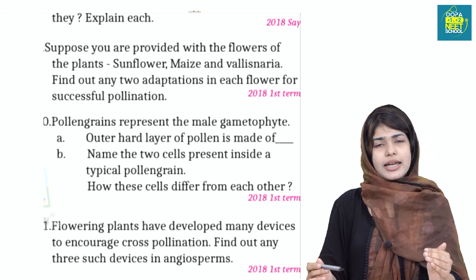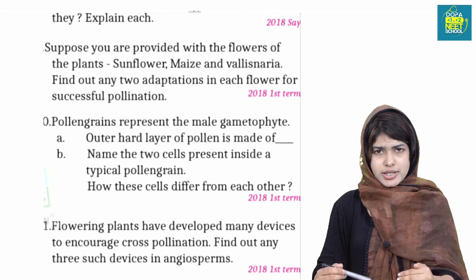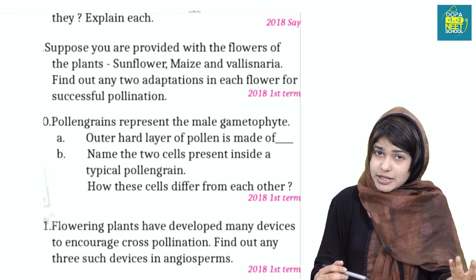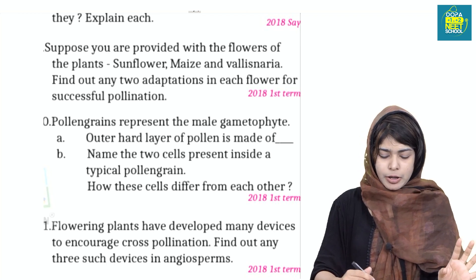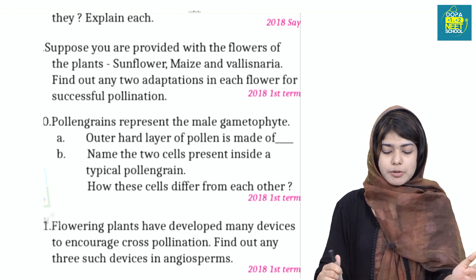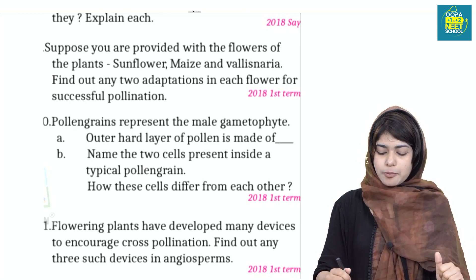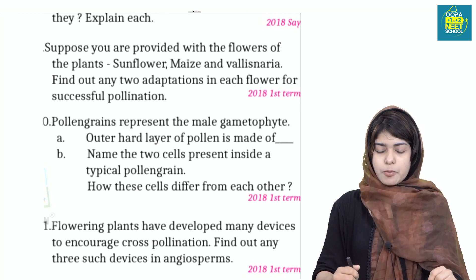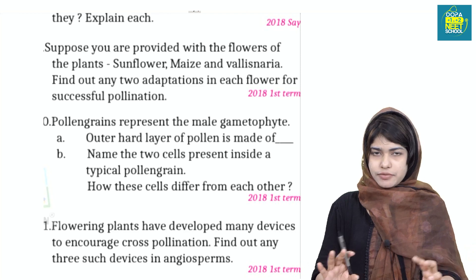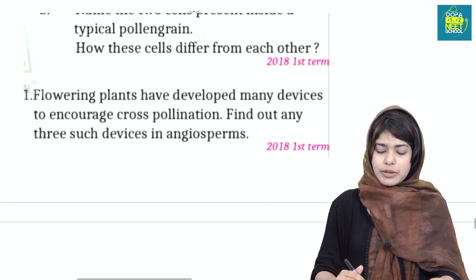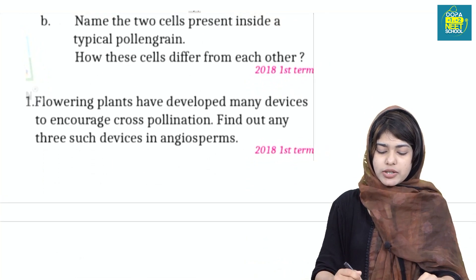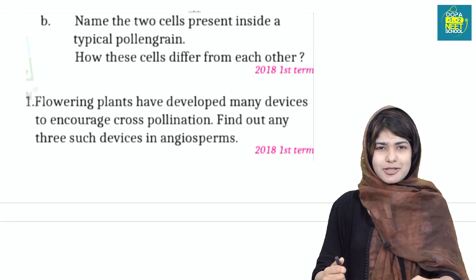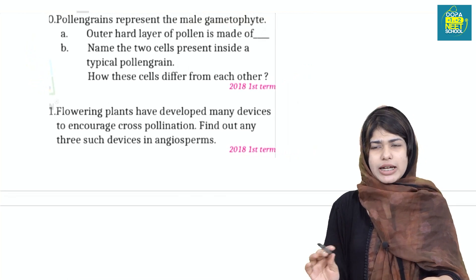These are called adaptive features. Pollination represents the male gamete pathway. Two cells are present inside a typical pollen grain — pollen grain structure is very important. Flowering plants have developed many devices to increase cross pollination. Find out any three outbreeding devices in angiosperms.